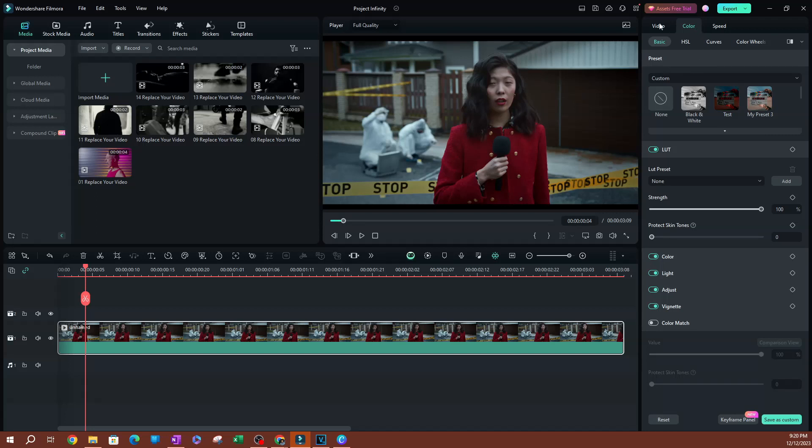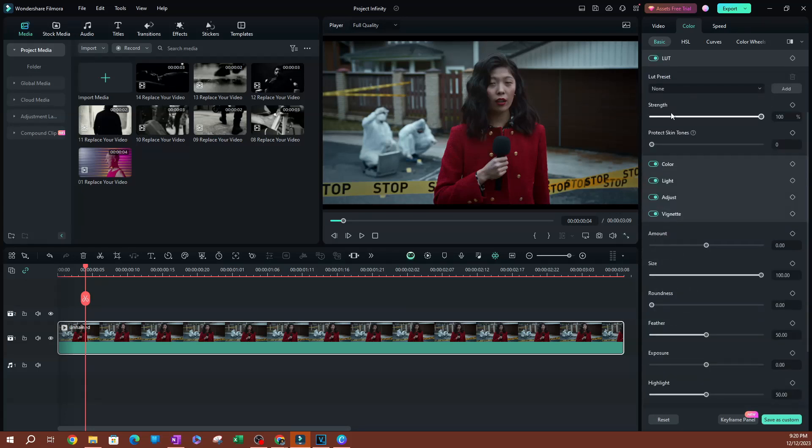Now the second option is going to be, you might not be applying your LUT preset here. So obviously you're not going to be able to use it. If you're not applying this, you could be applying other things here, but you need to be using a LUT preset in order to protect the skin tone here or to use this setting here.